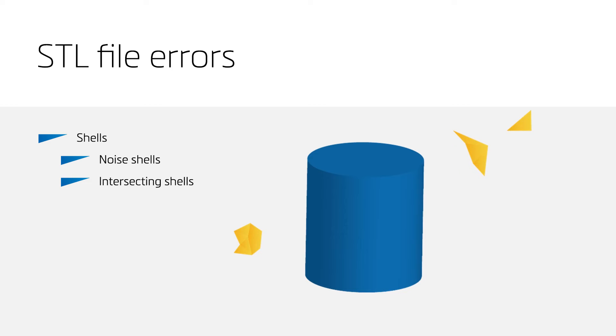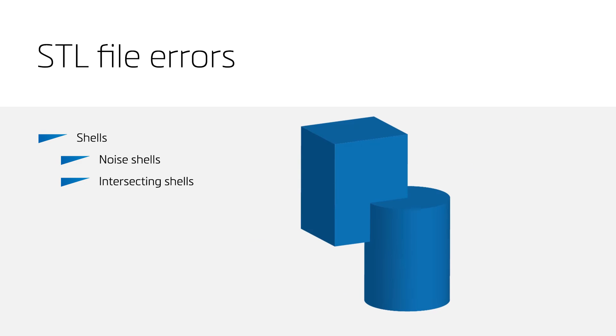Noise shells often need to be removed, as they can cause problems during the slicing or printing process of your 3D printer. Besides noise shells, intersecting shells form another error. These are shells that partially occupy the same volume.